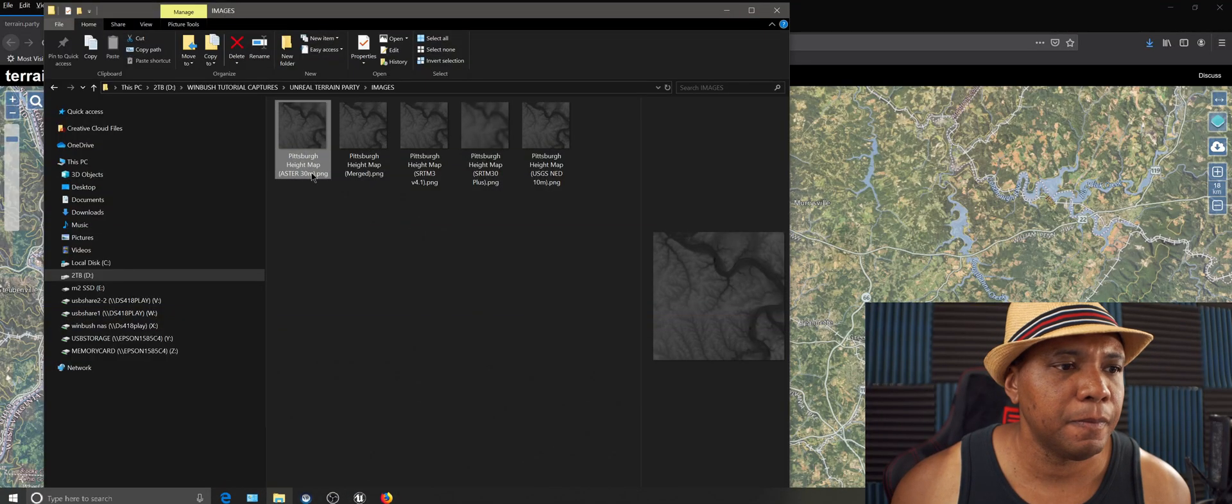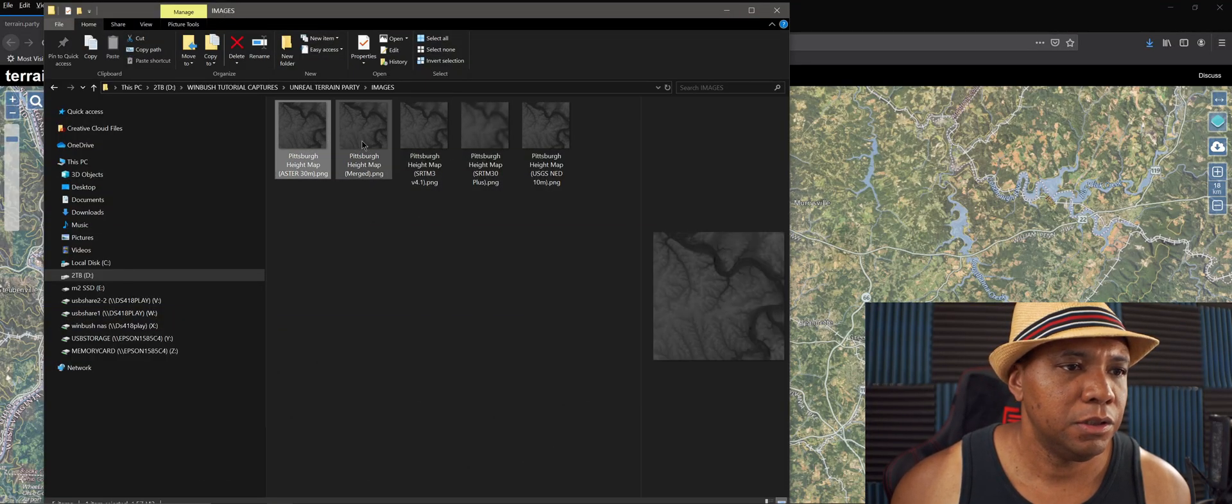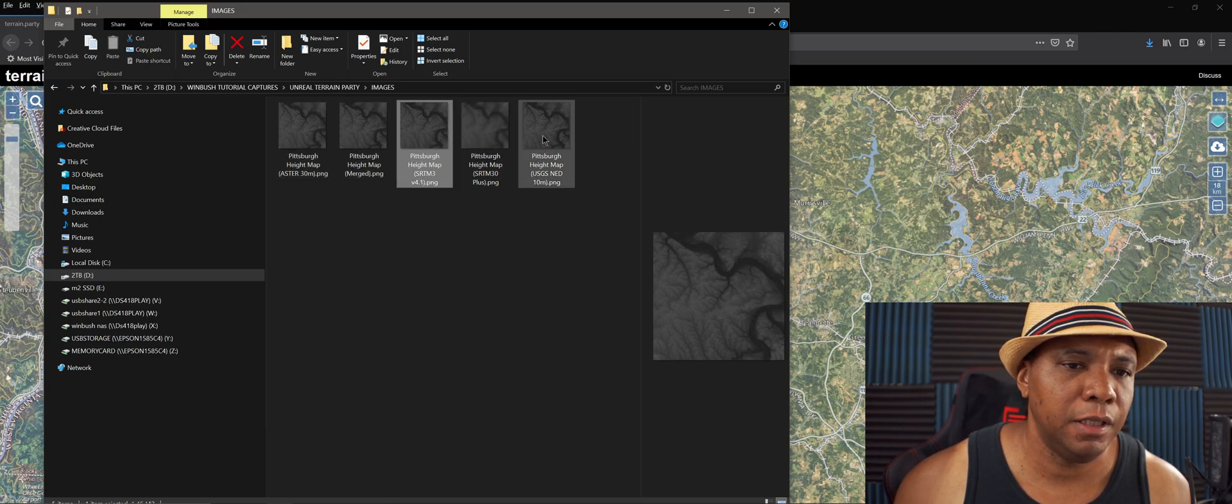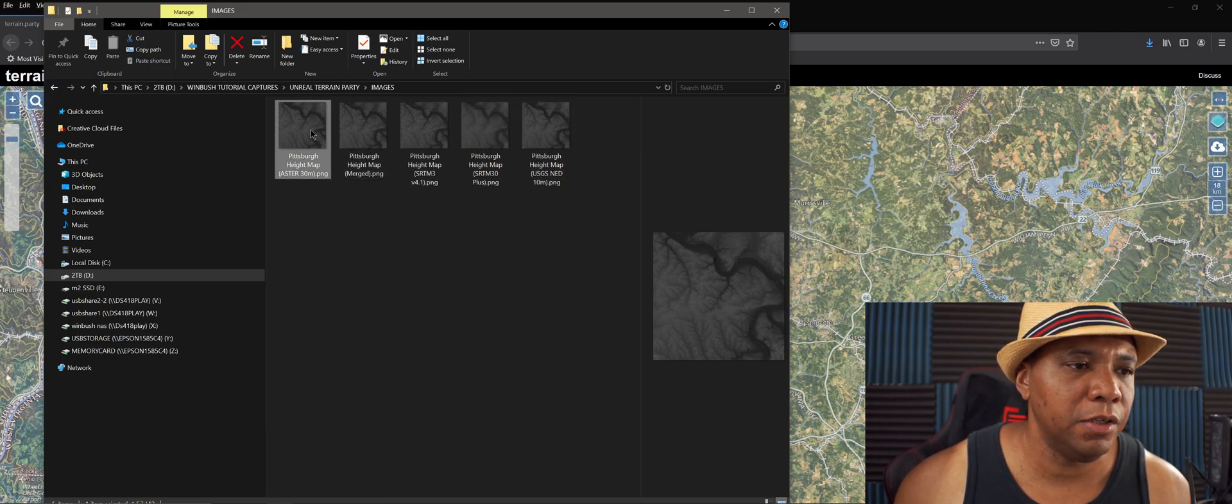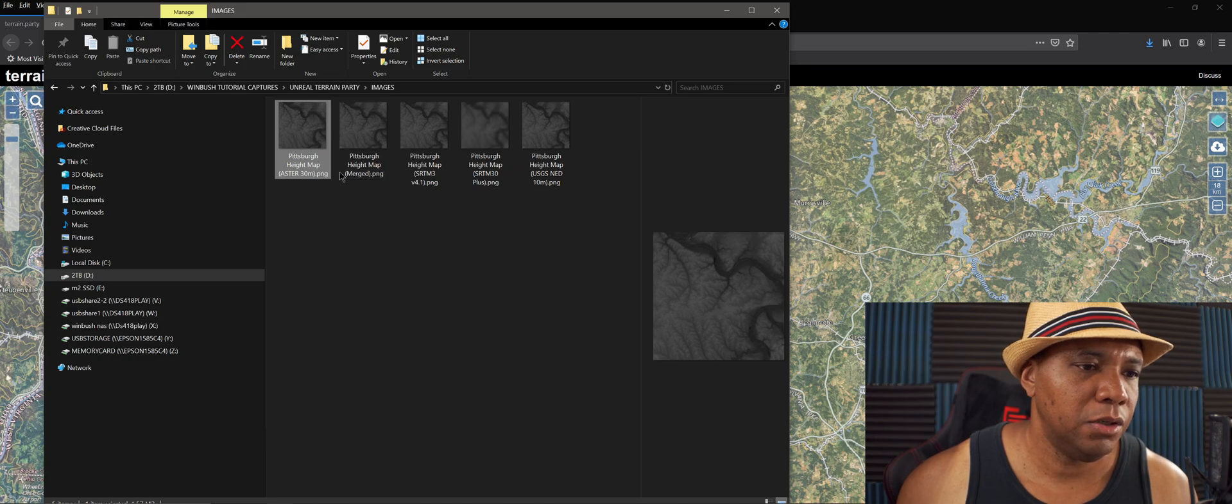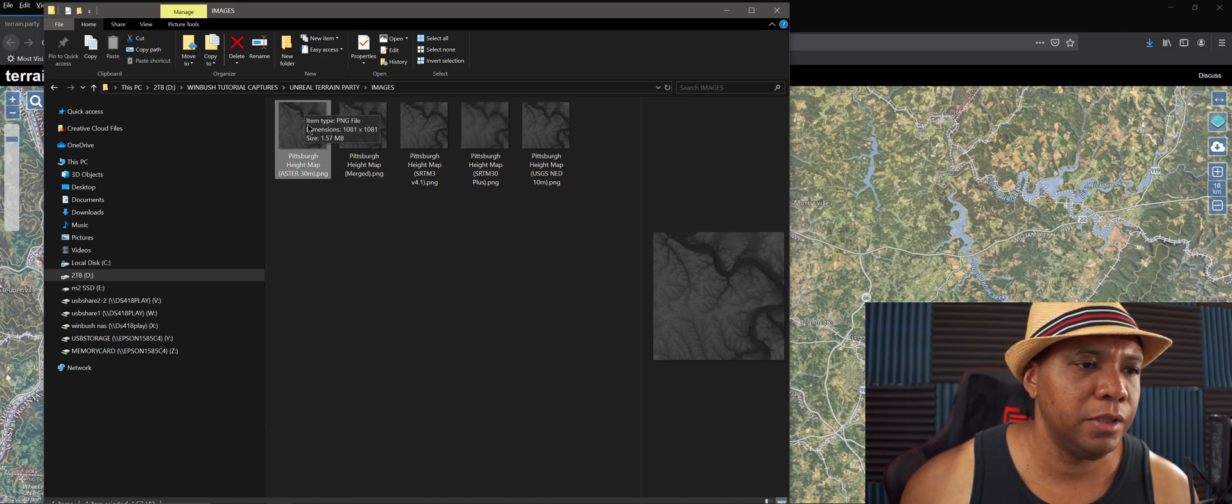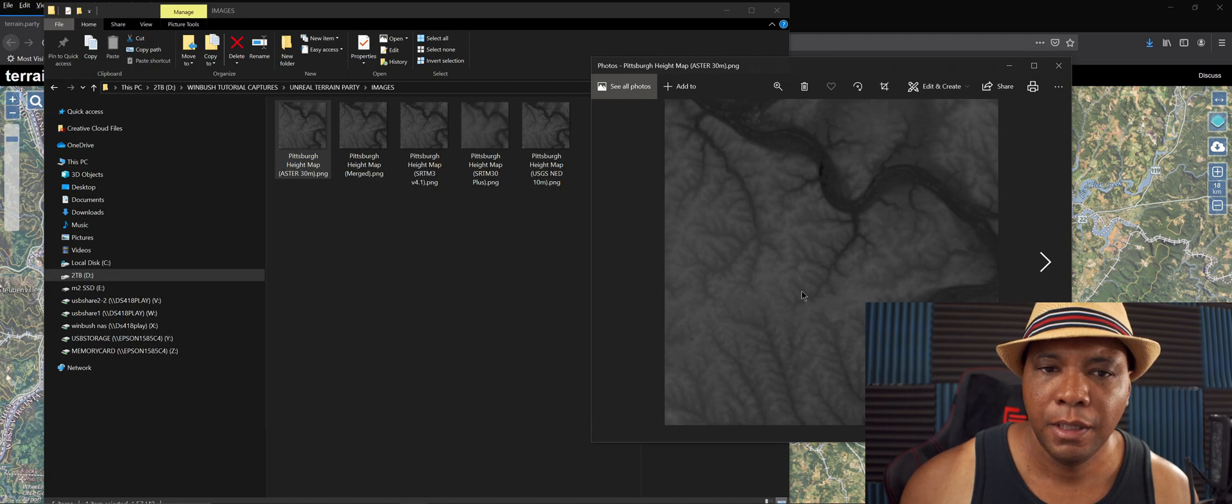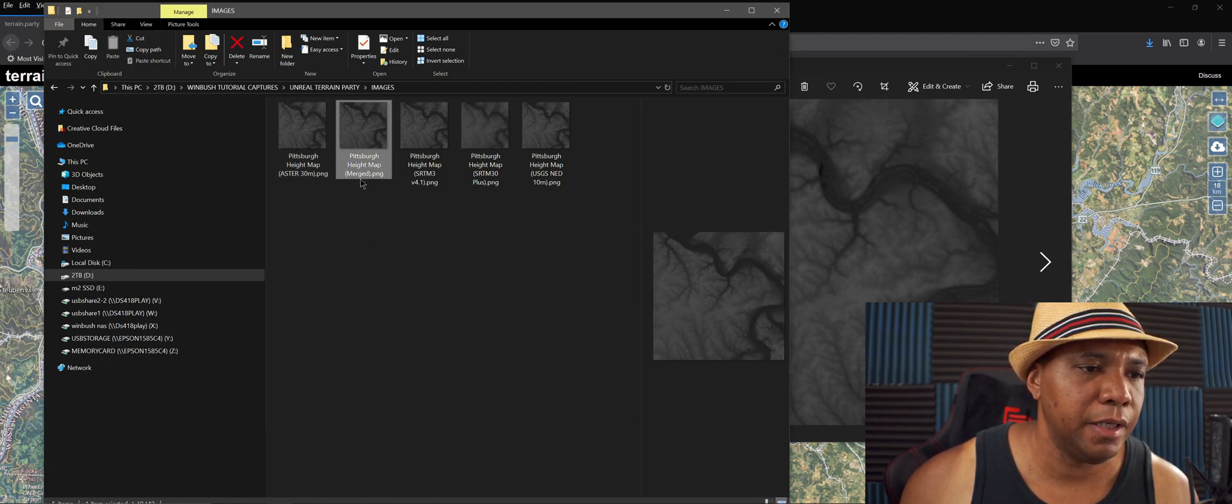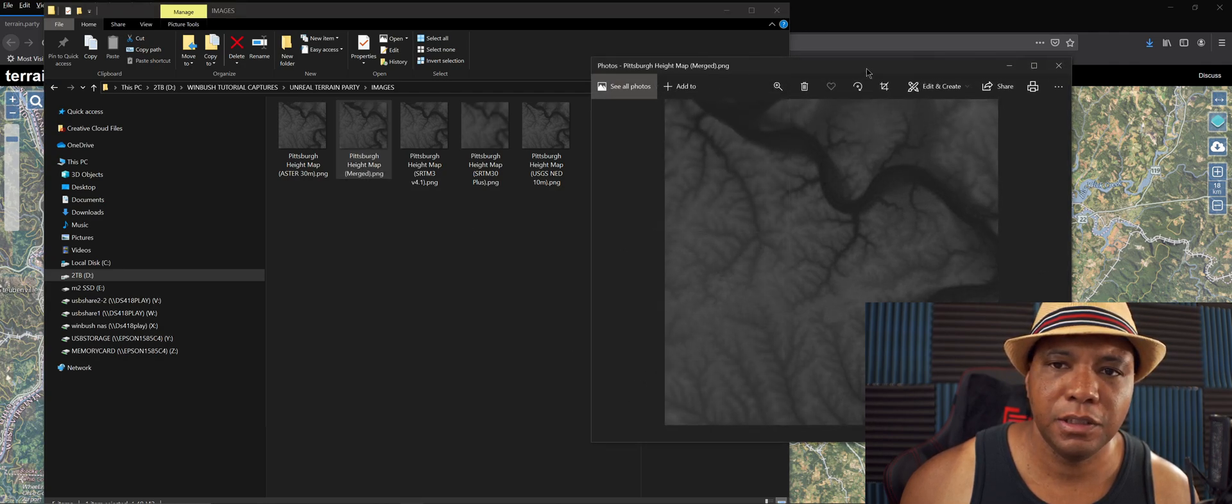Once I open up that zip file, we're going to have about four to six images. It gives us this DEM data and they're different resolutions. I think the best one is this ASTER 30, which should be the sharpest. But from what I was reading, this merged map is the best of all these maps put together.